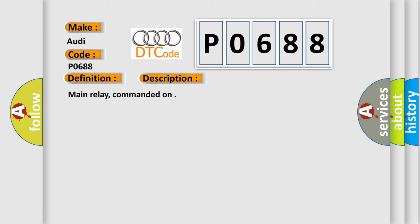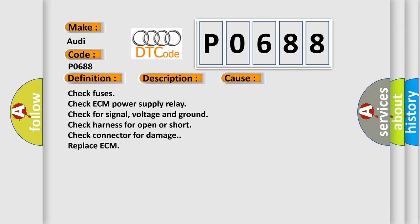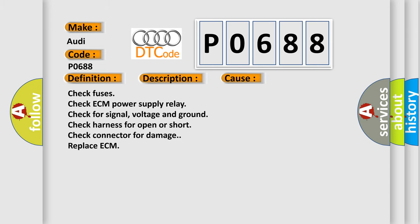This diagnostic error occurs most often in these cases: Check fuses. Check ECM power supply relay. Check for signal, voltage and ground. Check harness for open or short. Check connector for damage. Replace ECM.